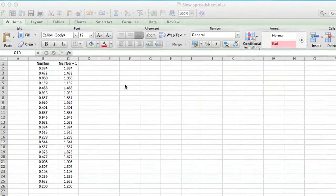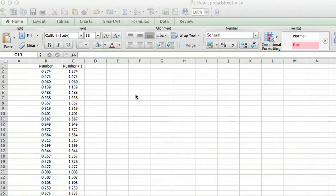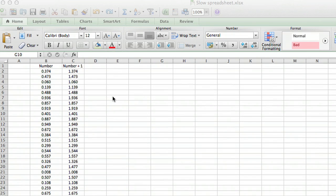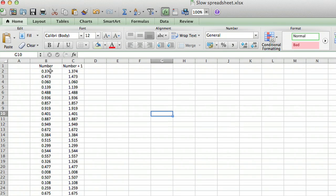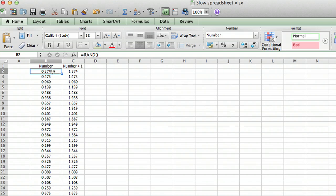I've got a spreadsheet here to illustrate this, and I'm going to show you how you can get around the problem if you don't want the calculations to be done every time you do anything. In one column I have a set of random numbers.